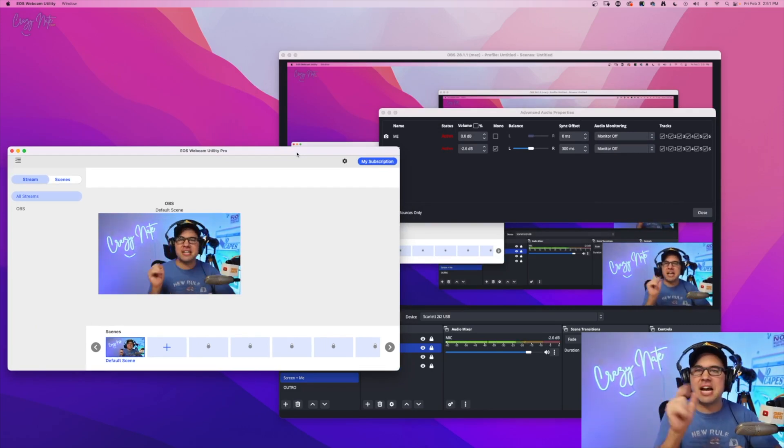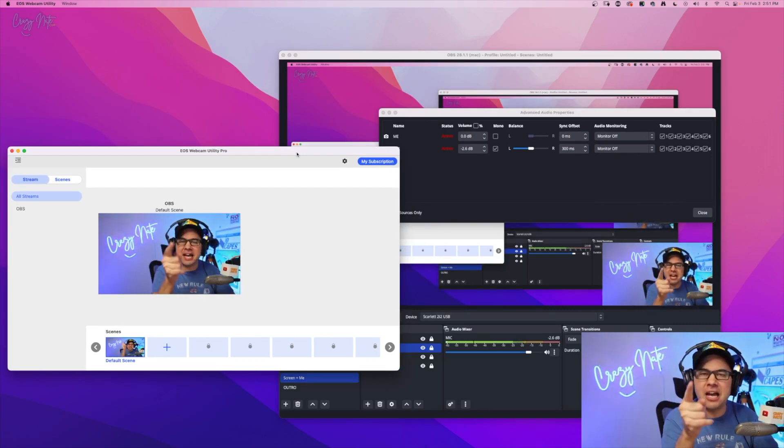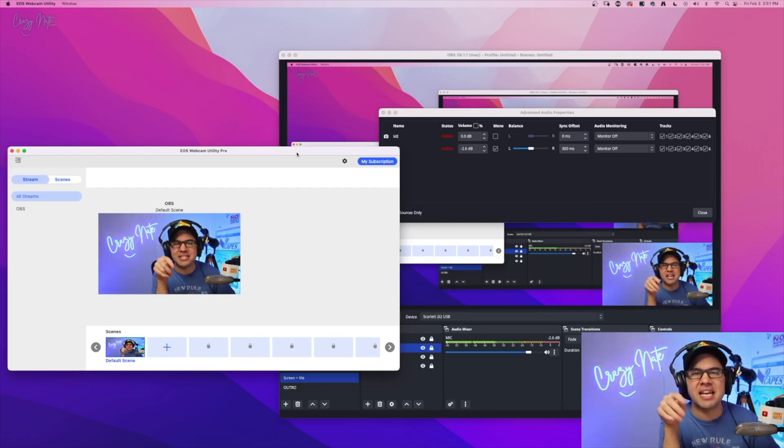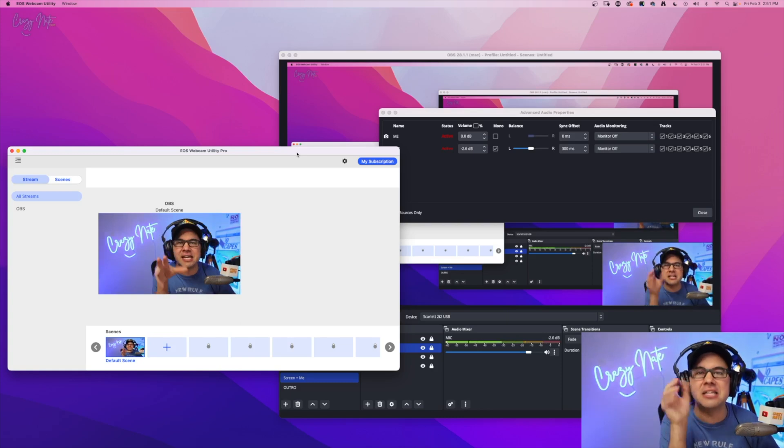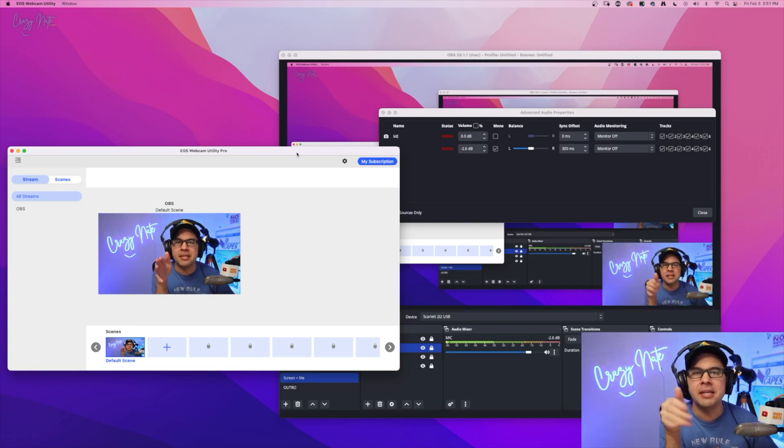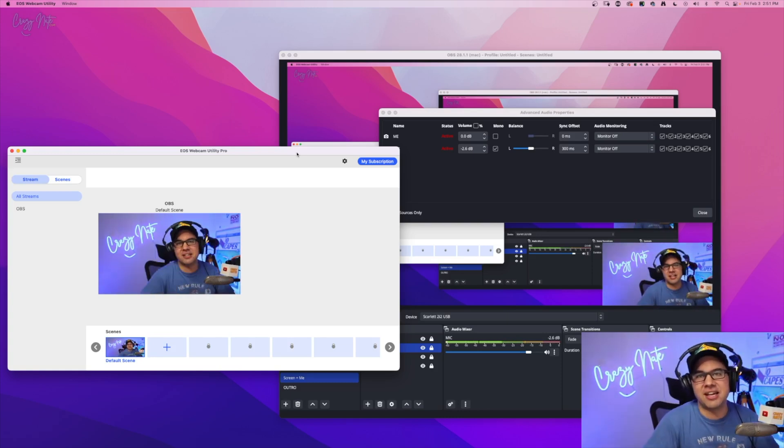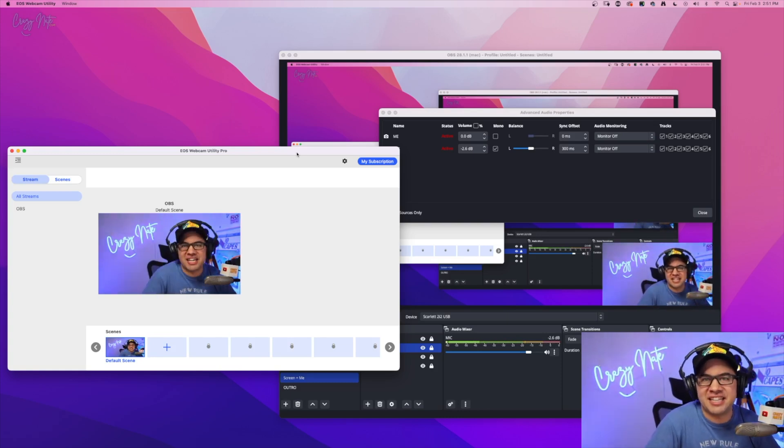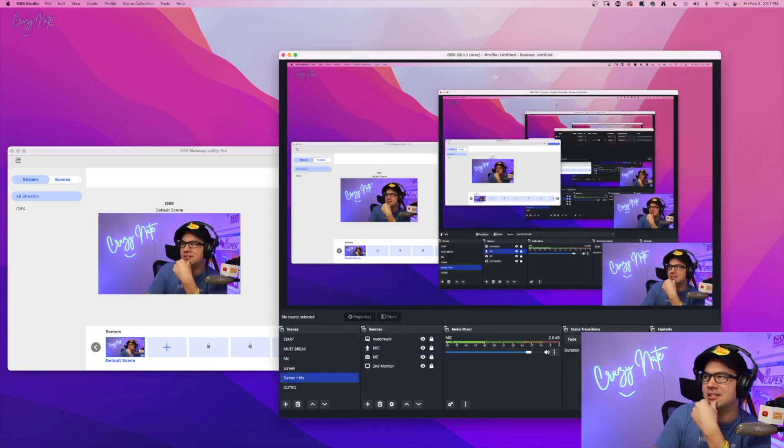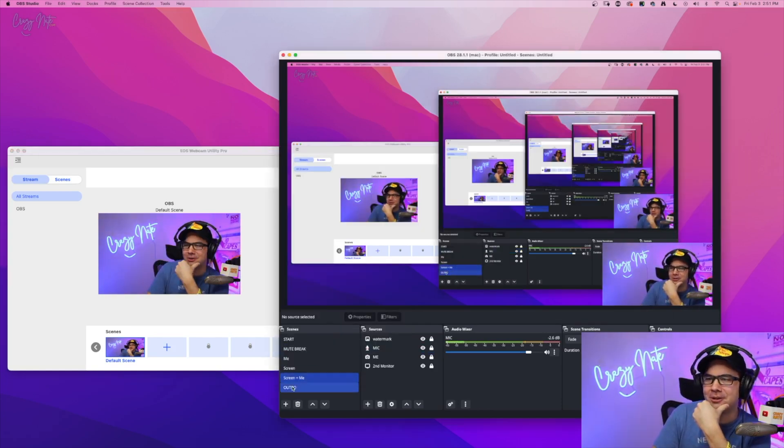That's all I got for you today. I hope that helped. If that helped you, leave a comment saying, hey, crazy Nate, you helped me and hit that like button. Thanks. And I'll see you later. Have a great day. Let's do the outro here. Bye.